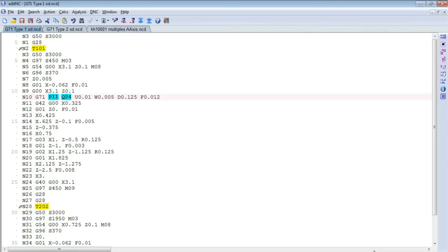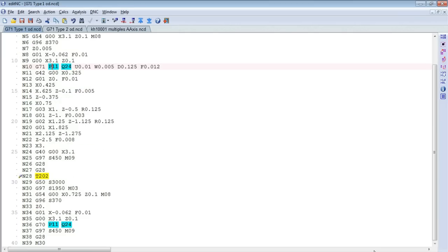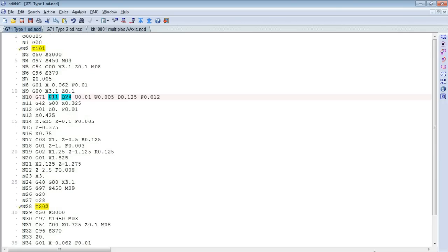Here's a G71 stock removal command used for roughing. The P word here, P11, indicates that the contour we're working with starts at sequence number 11. Q indicates that it ends down at 24. And then we have a contouring command down here, a G70 command, that defines the boundaries of that same contour.